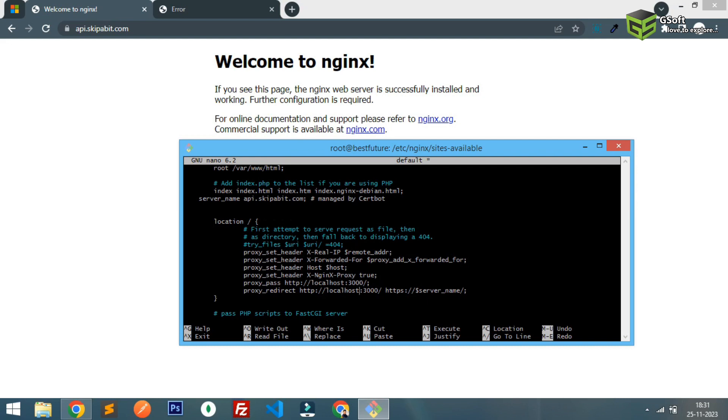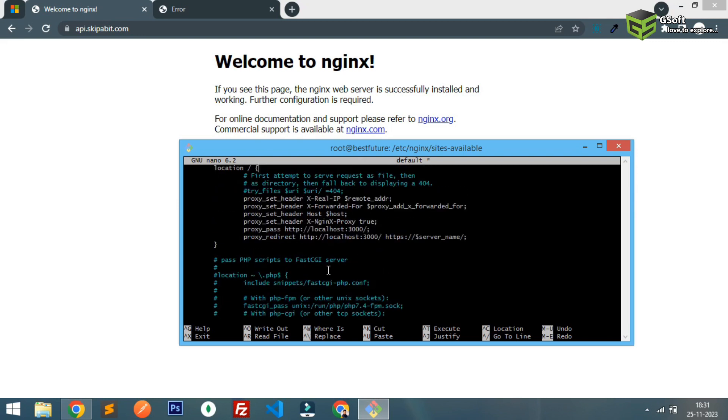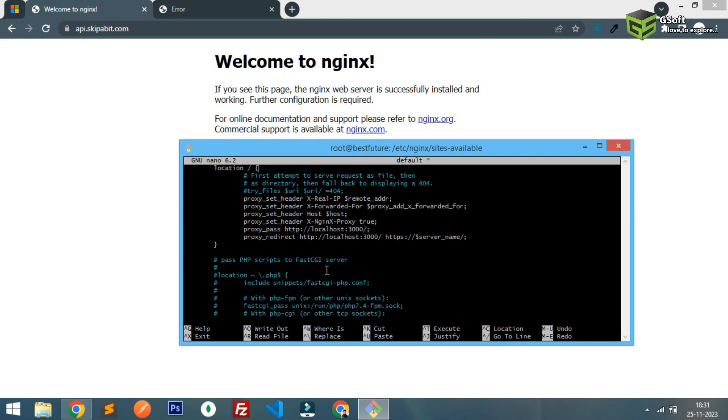Simply you have to just write this code, this six line code. My code is already running on 3000, that's why I'm using 3000 in here. Basically we are redirecting the URL from localhost 3000 to this server. This is the simple code, six line code you have to write. Just exit, save the file, exit.